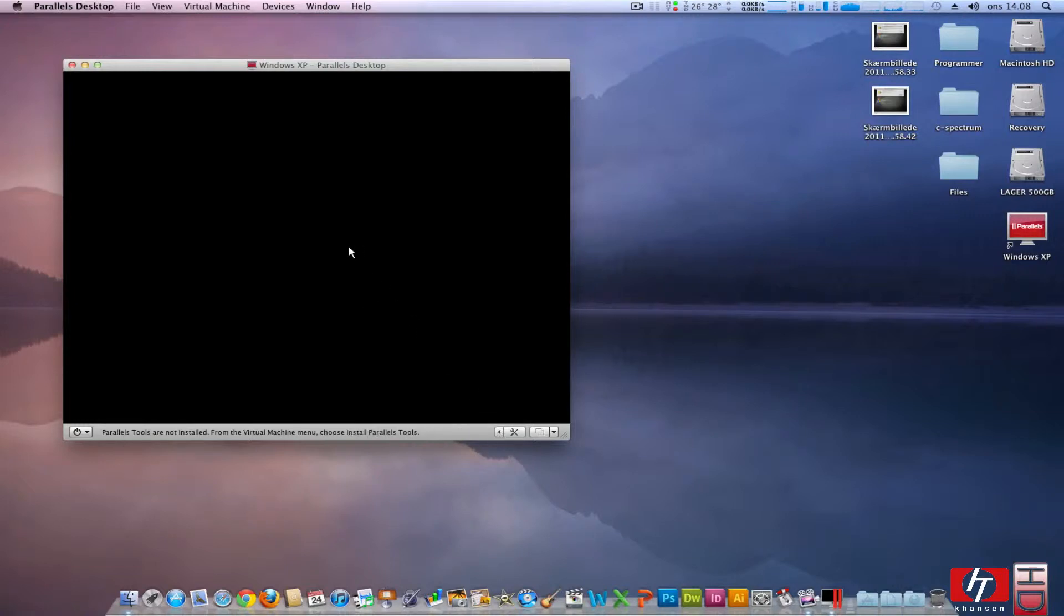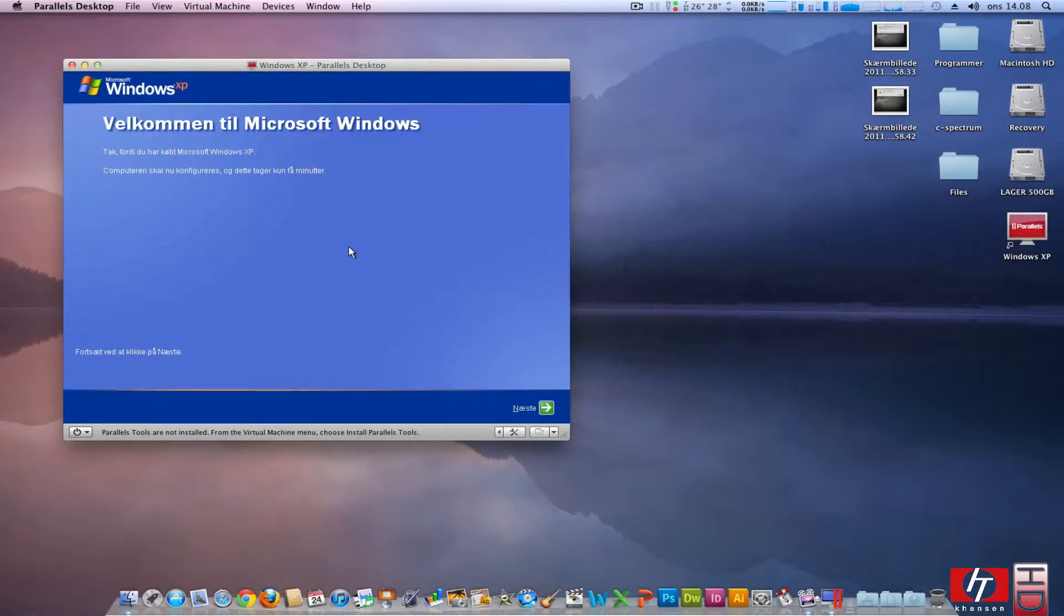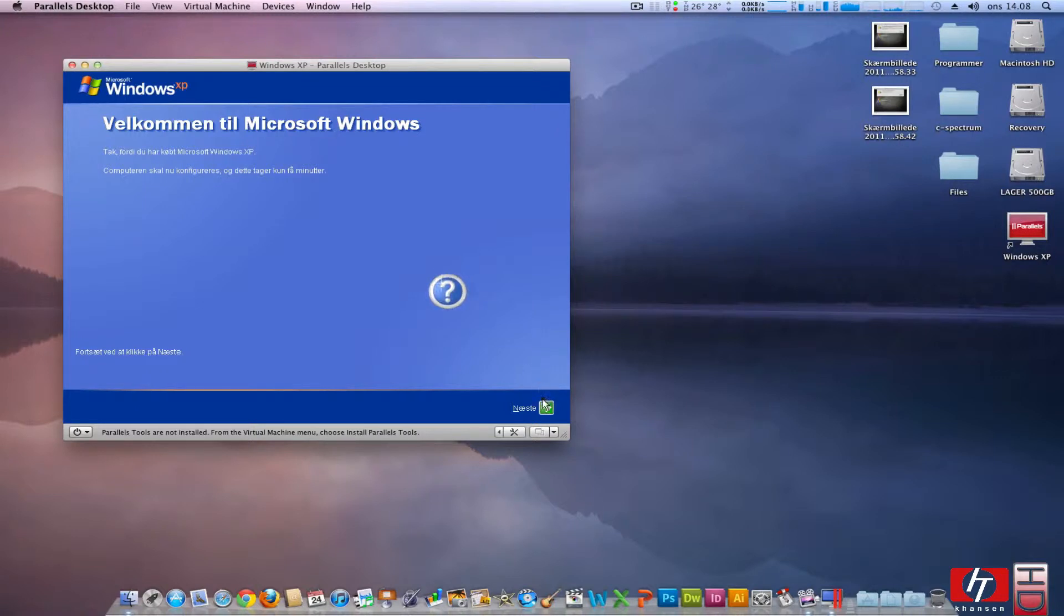I actually don't need that because I have this iStat menus up here that tells me if my system is actually working.